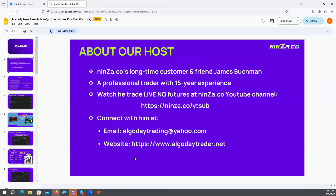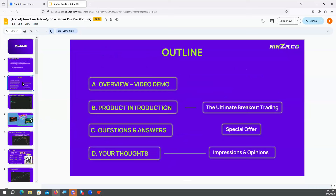This is the way to get in touch with me — my email, my website. Let's get to this presentation and we're going to do well here despite my NinjaTrader mishap. We saw the video demo, which basically shows you how you can combine trendline automation with Darvas.